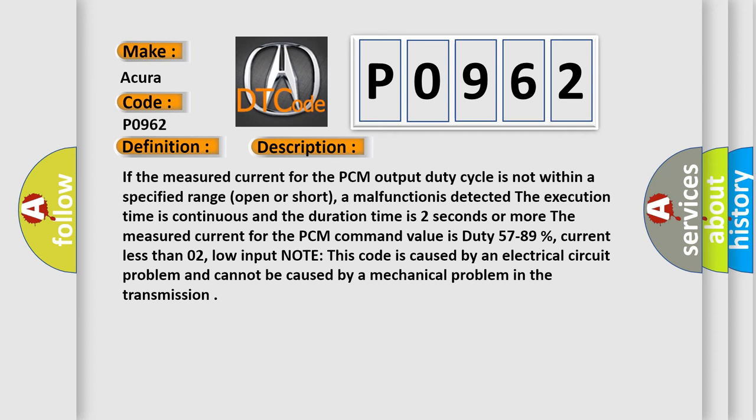The measured current for the PCM command value is duty 57 to 89 percent, current less than 0.2 amperes, low input. Note, this code is caused by an electrical circuit problem and cannot be caused by a mechanical problem in the transmission.